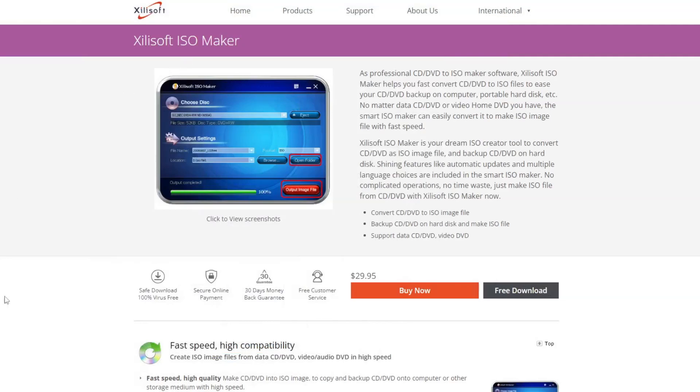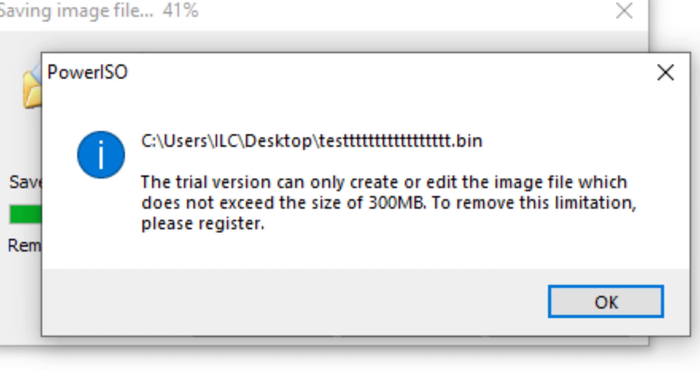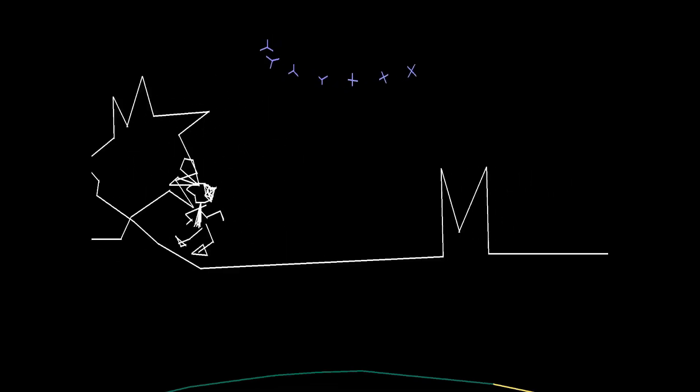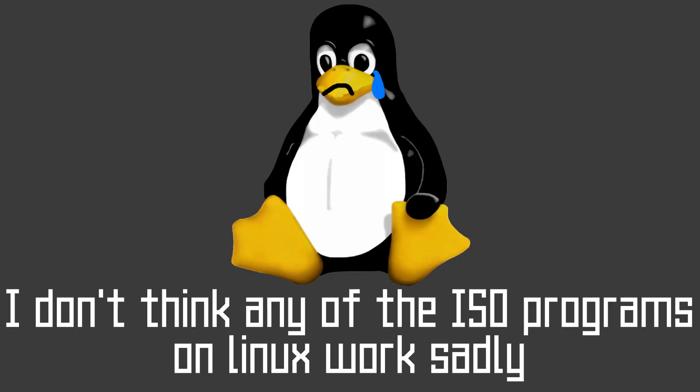Are you tired of downloading shady ISO maker programs that have a catch, such as a file size limit, the audio playing back too fast or slow, or just not working?